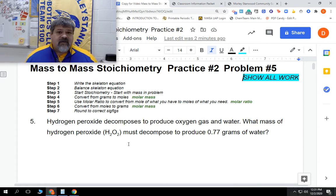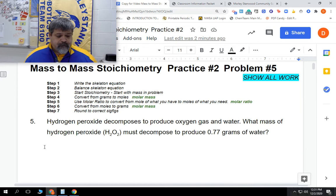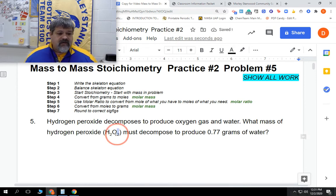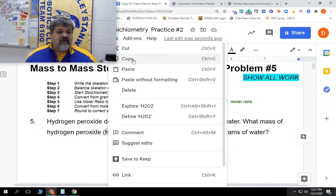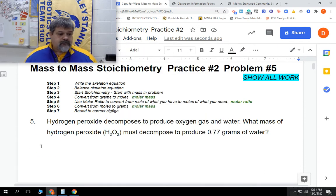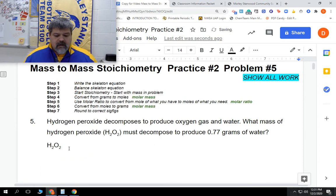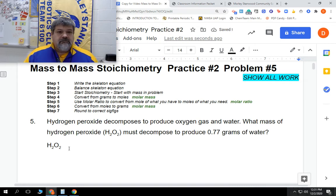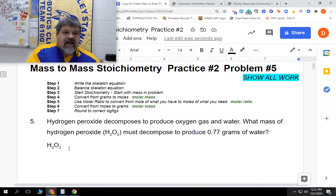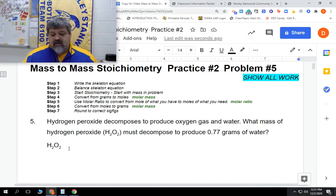The first thing we always have to do is come up with our skeleton equation. We have hydrogen peroxide — here is the formula, so we'll go ahead and copy that and paste it in. We know that it decomposes, so we don't need anything else. That's our reactant, so we're going straight to the products.